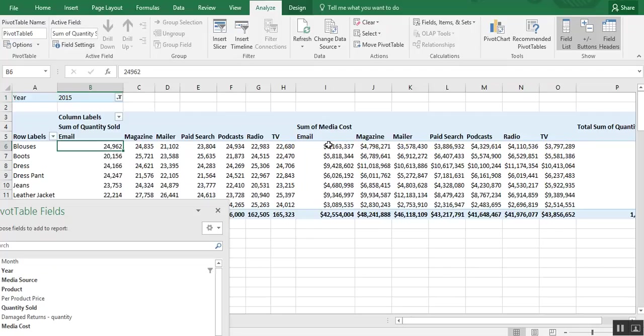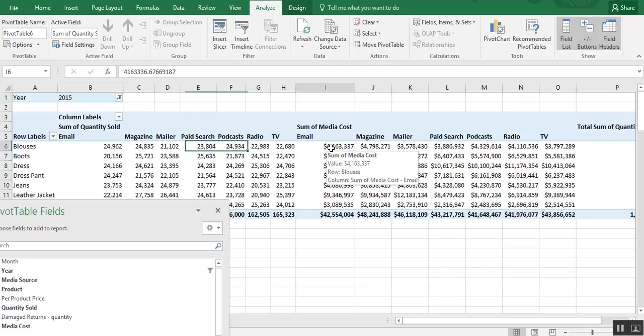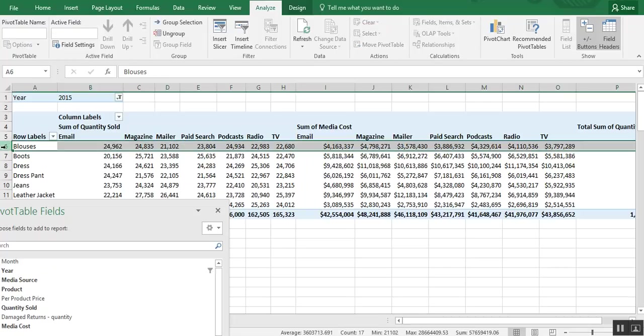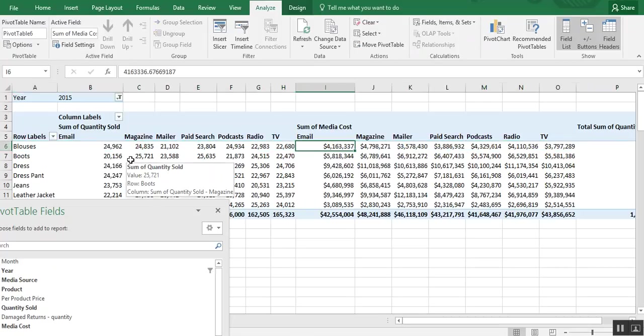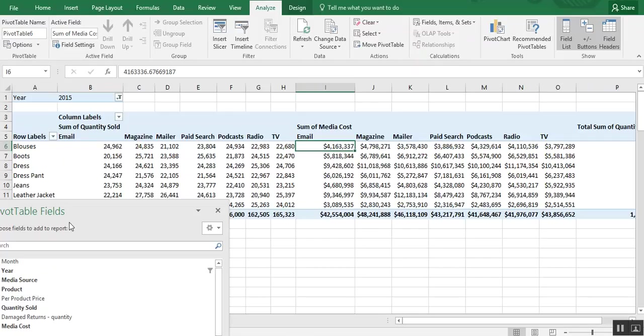And you can see how it changed the pivot table. So now we see quantity sold by media source. And then media costs by products. So we can say $4 million email for blouses and so on.